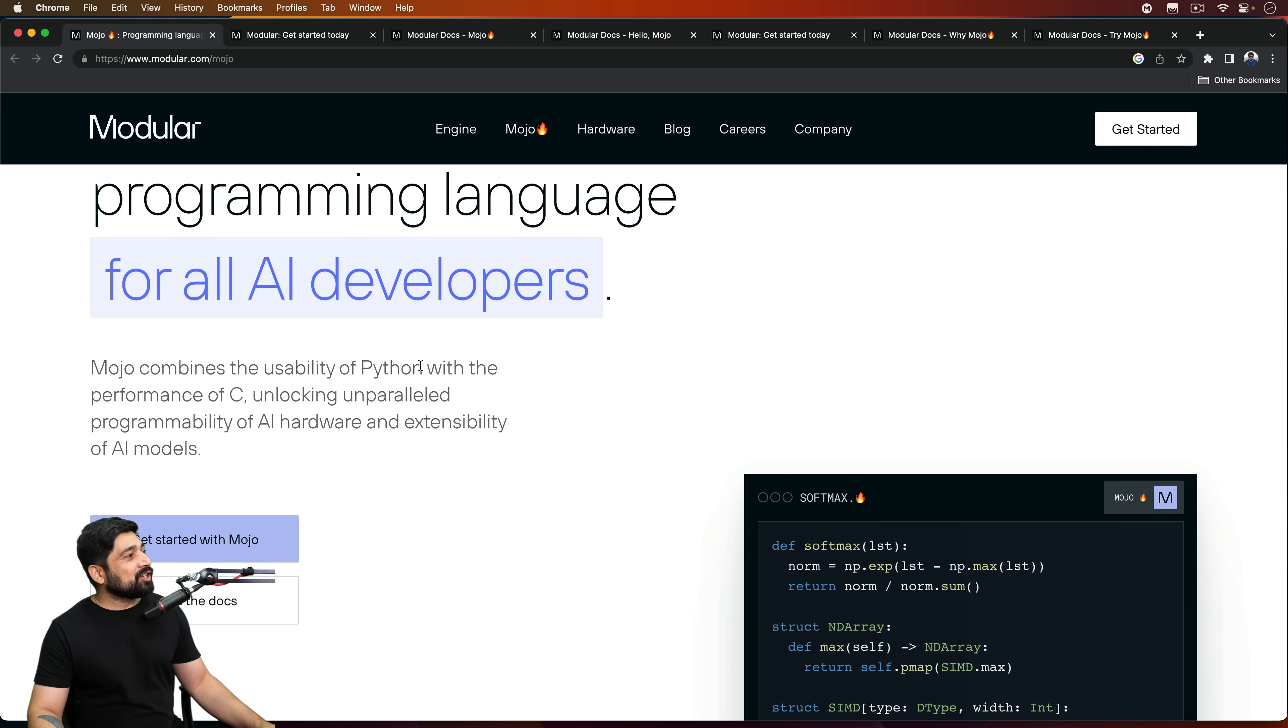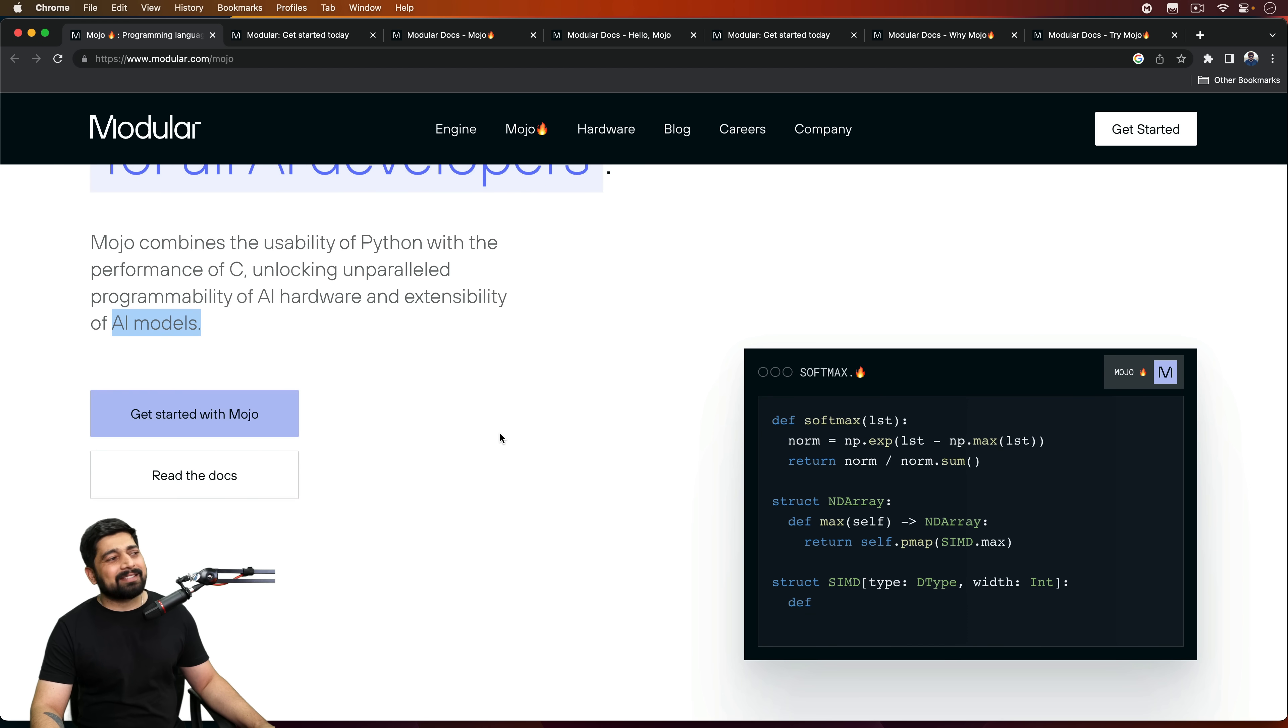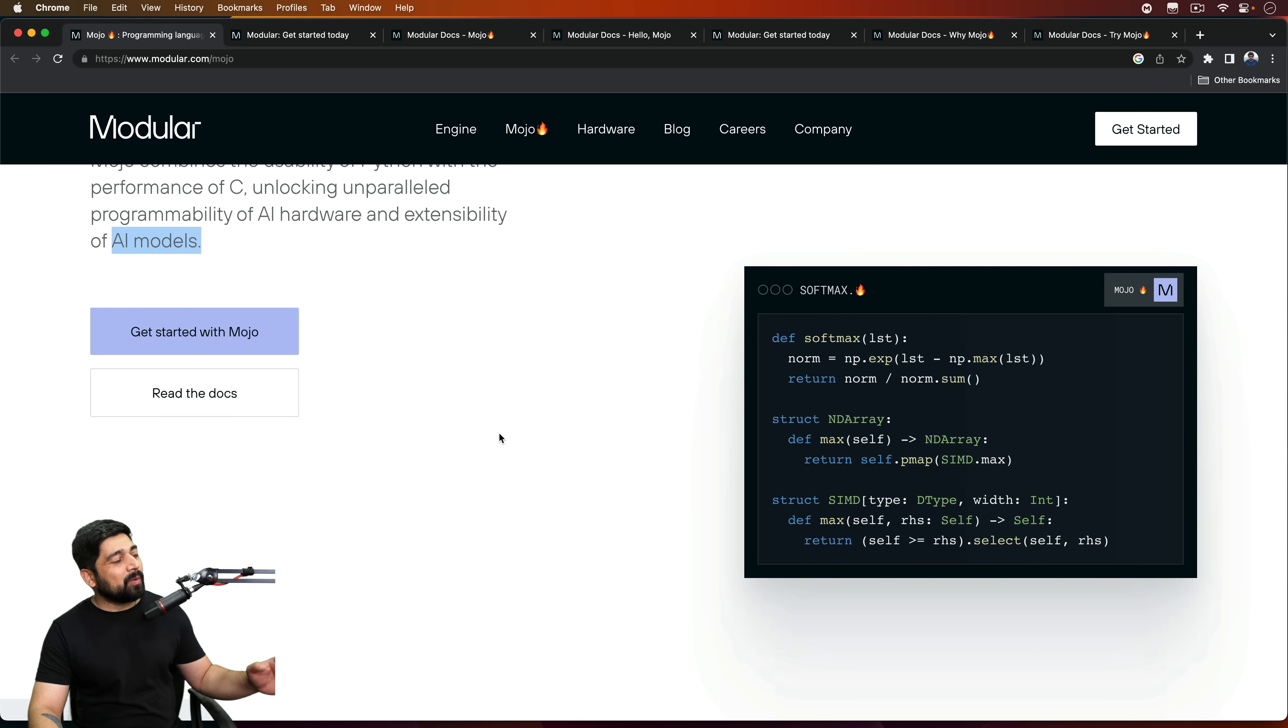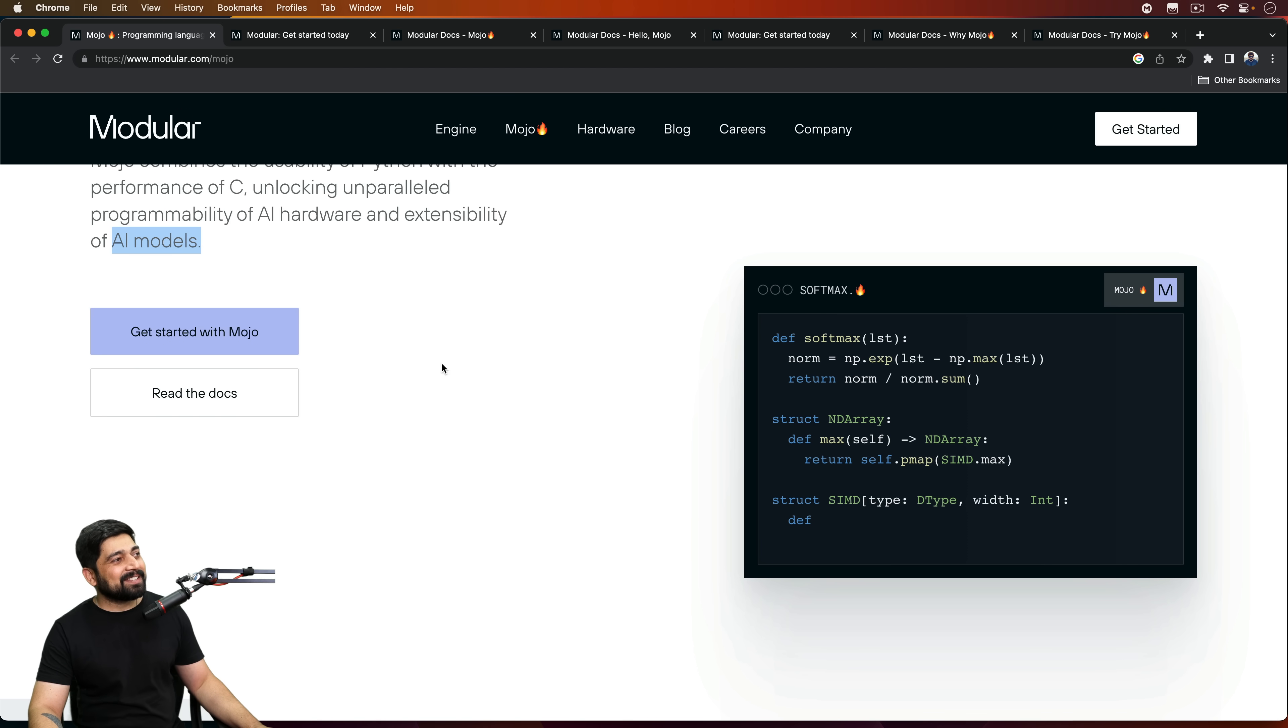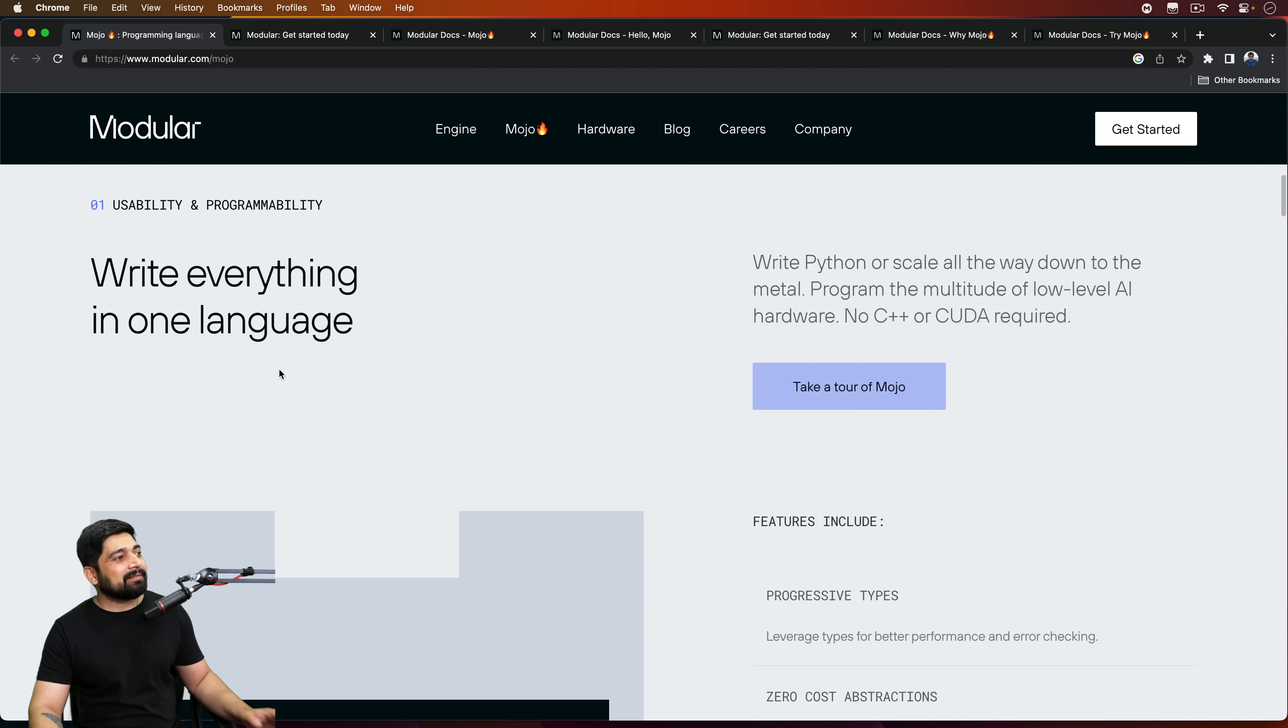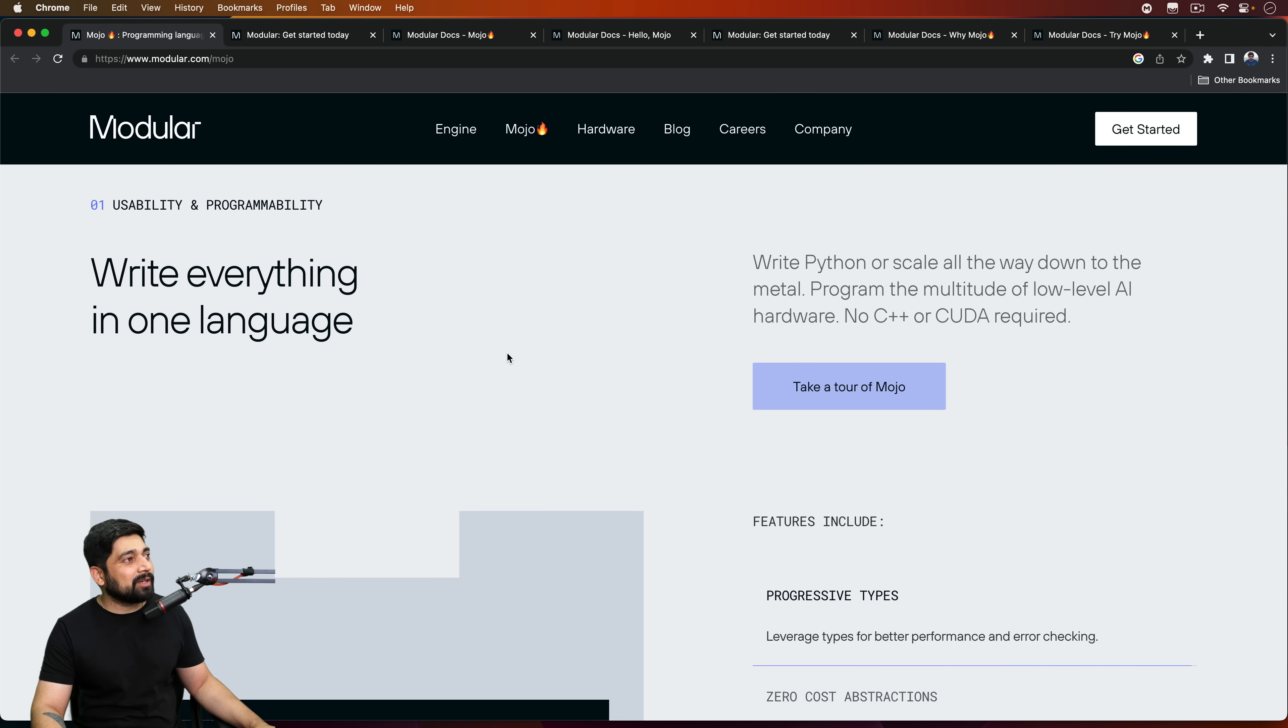So notice here what it says. Mojo combines the usability of Python with the performance of C, unlocking unparalleled programmability of AI hardware and extensibility of AI models. This is really cool. Notice here it says softmax dot fire icon. Are we using the fire icon now? But this is all out of the box. And what they claim is that it just out of the box supports Python. And all the things that you have already written in Python, you probably don't need to convert that. Rest is going to come up eventually as I get access to this.